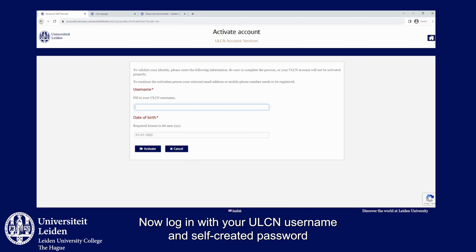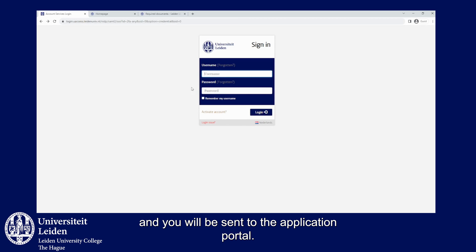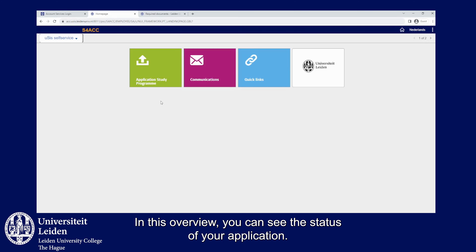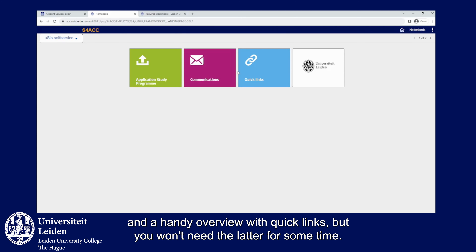Now log in with your ULCN username and self-created password and you will be sent to the application portal. In this overview you can see the status of your application, all official communication letters that you received from Leiden University, and a handy overview with quick links — though you won't need the latter for some time.